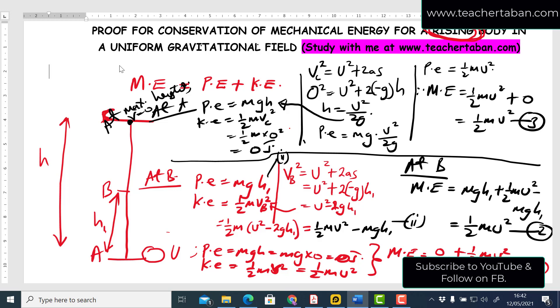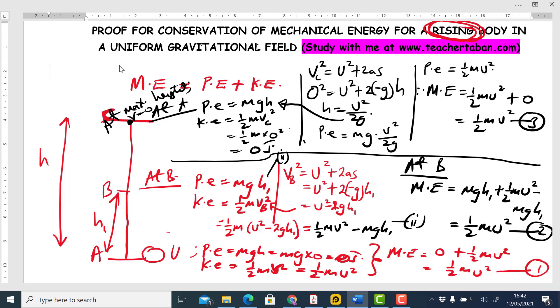We have proven that at points A, B, and C — as the body rises — the mechanical energy is always equal to ½mu², which proves that mechanical energy is conserved.